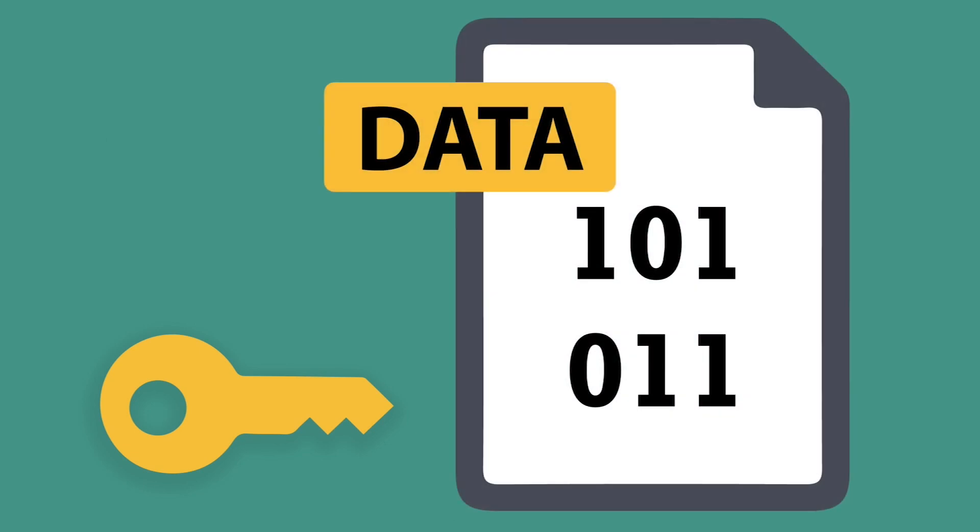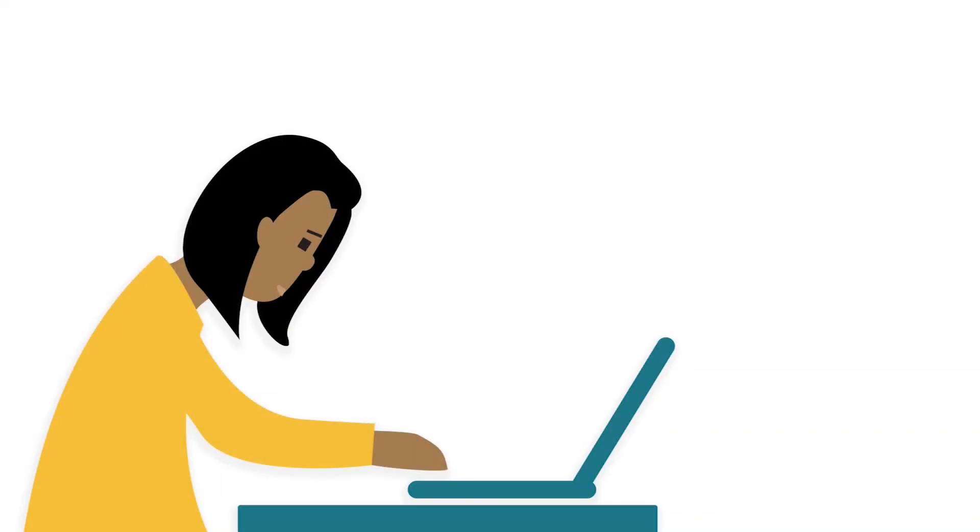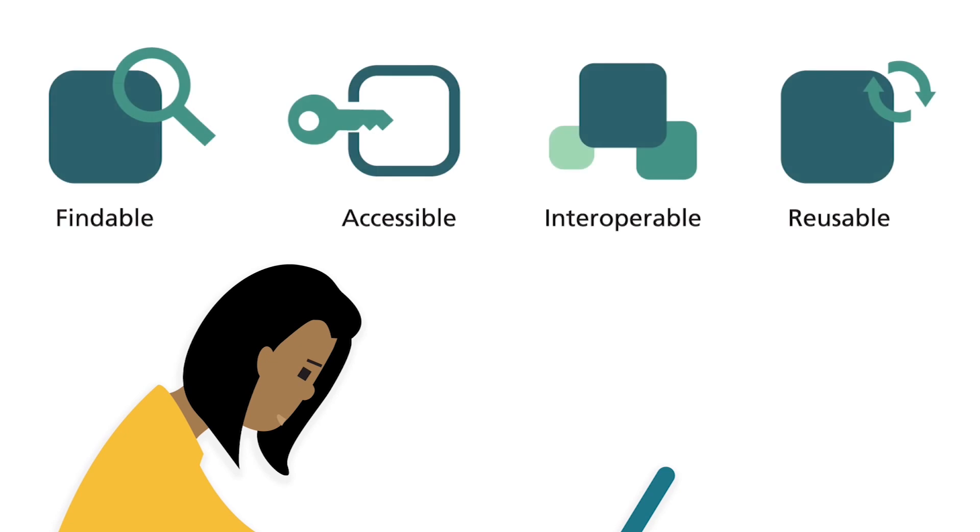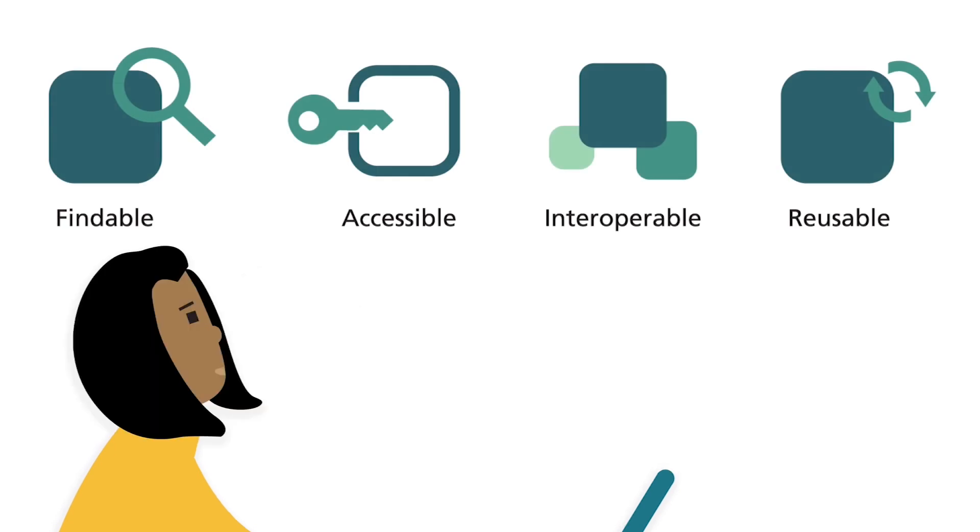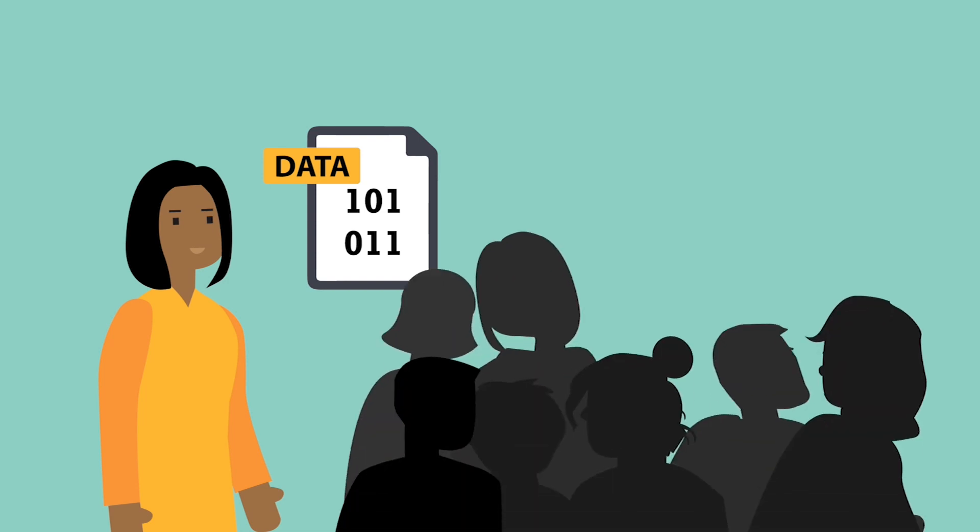This module introduces you to best practices for making your data FAIR. Following these best practices will help you to produce high-quality data that can result in maximizing your research output and impact and enhancing your recognition as a researcher.